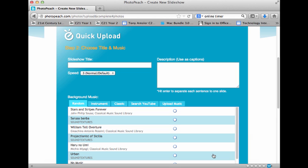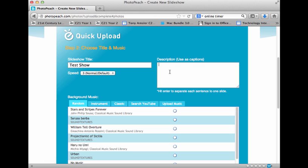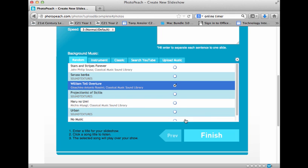I'll click on Next. I give a name for my slideshow — I'm just going to call this 'Test Show.' I have my default speed and I'm going to go with the default. I can add a description, whatever you'd like to say. Background music is always fun and you can take a look at some options. There's William Tell Overture — I'm going to click on that. You get a little noise there right away. So I'm going to click on Finish.